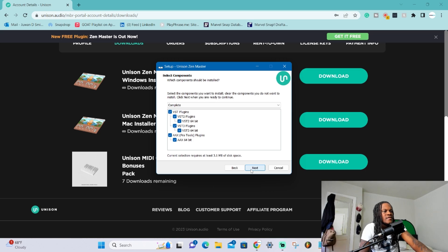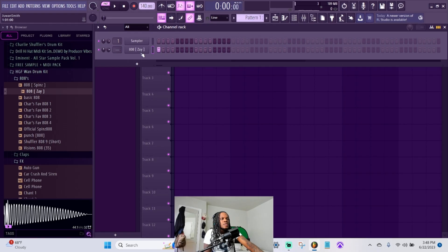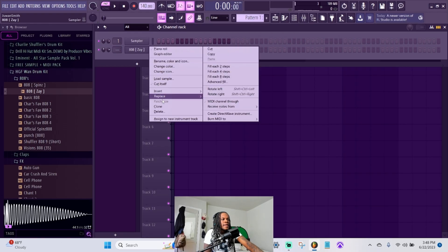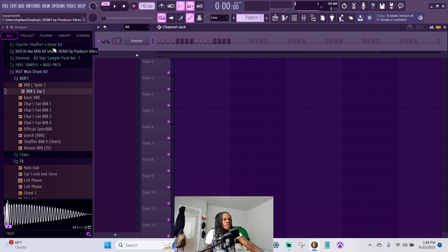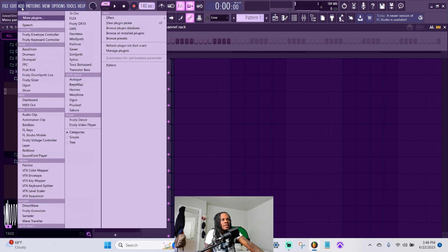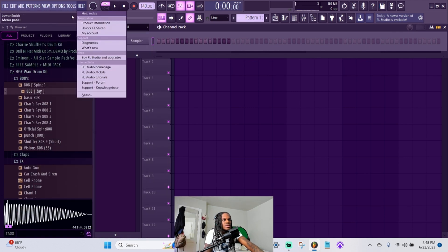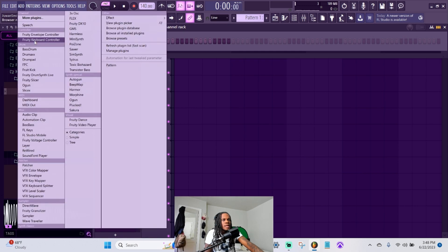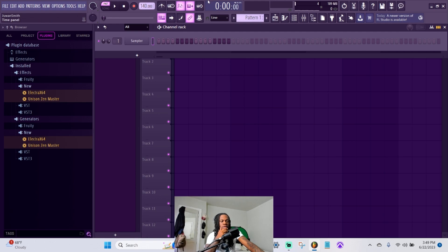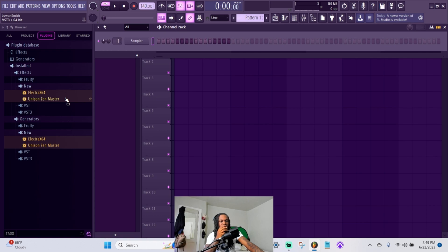We're in FL right now and basically all you gotta do to get the plugins is go up here where it says add, then hit refresh plugin list, fast scan. Now as you can see on the left we have Unison Zen Master. This is an effect, so make sure you load it up as an effect.